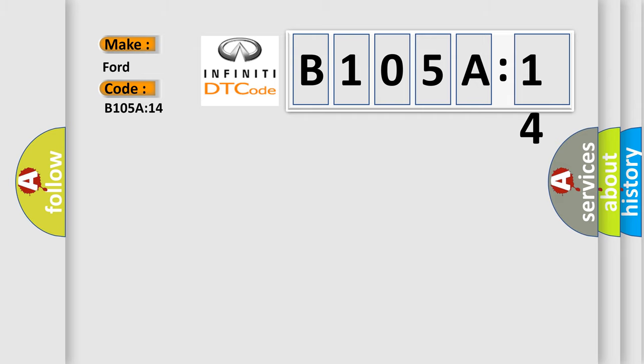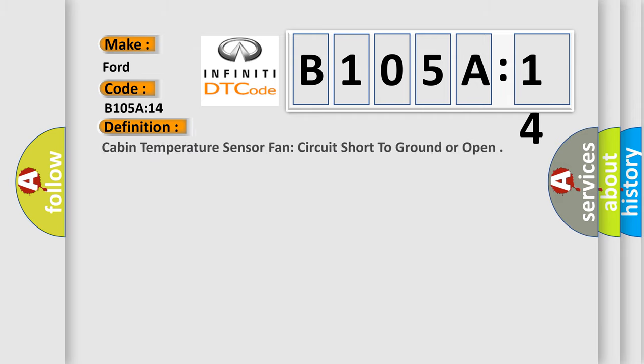The basic definition is cabin temperature sensor fan circuit short to ground or open.